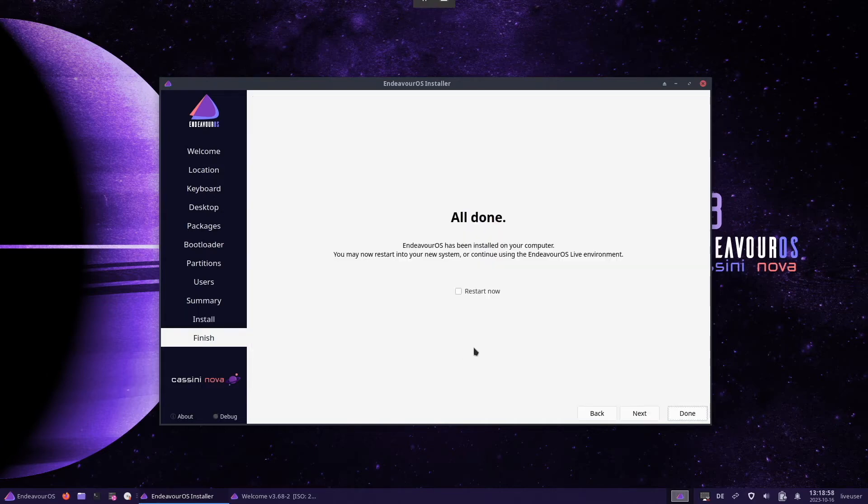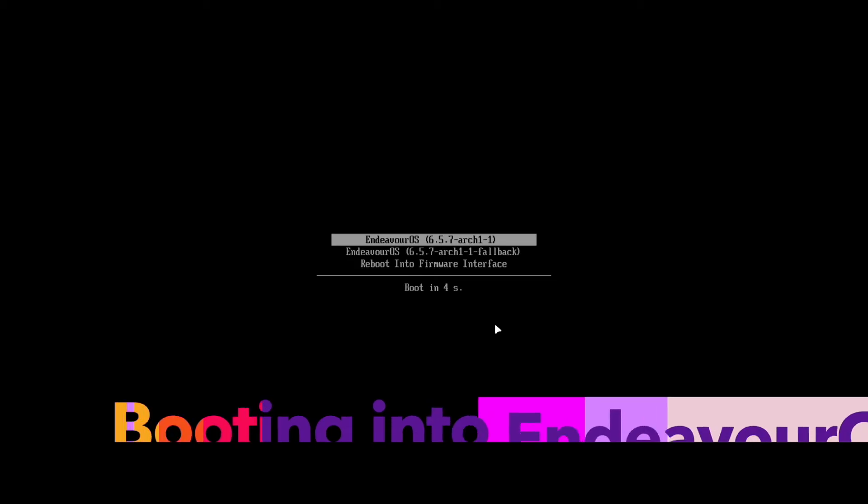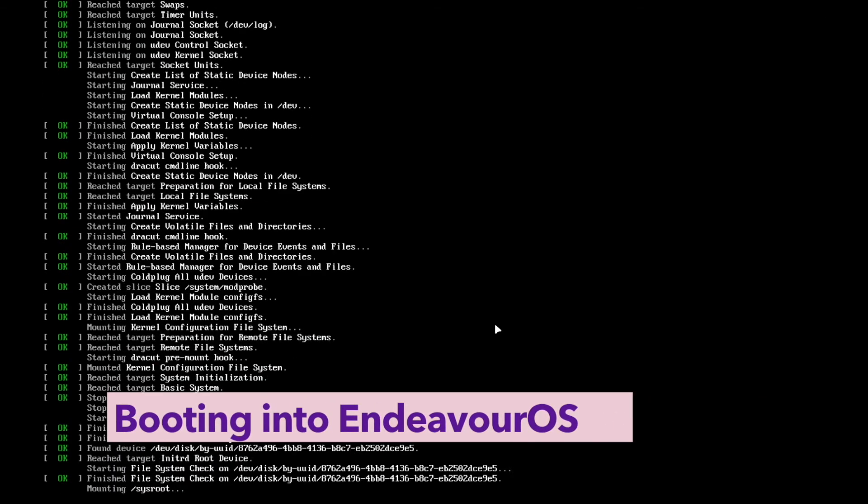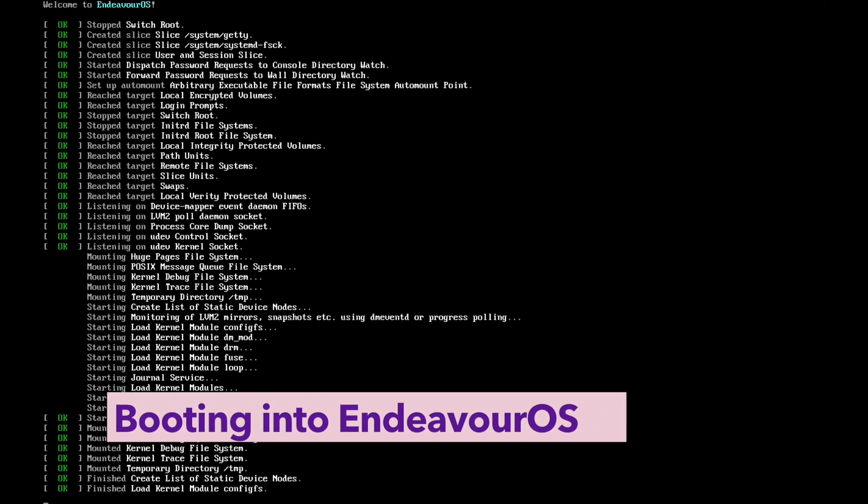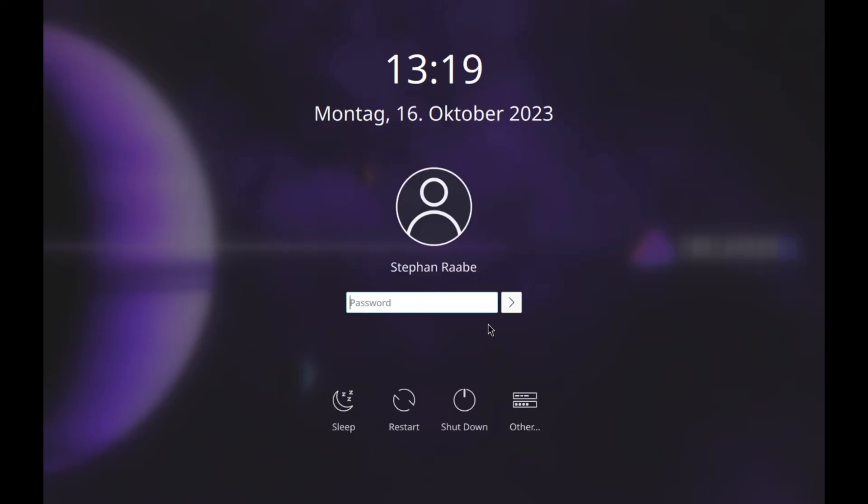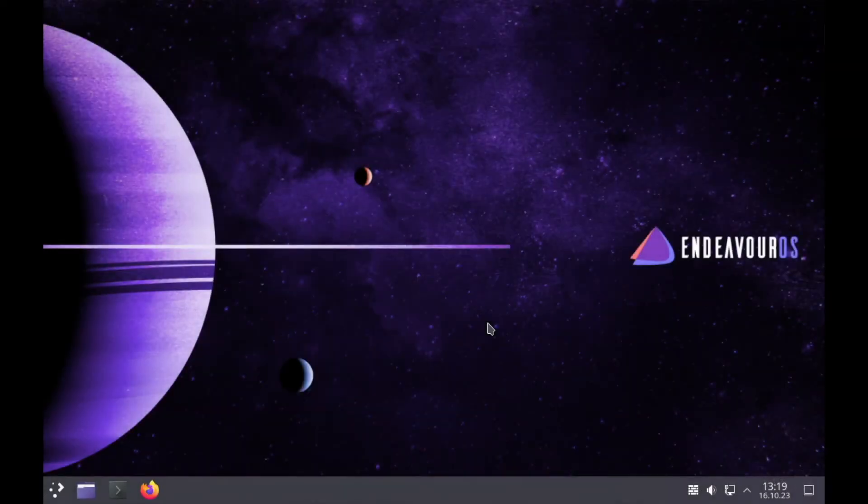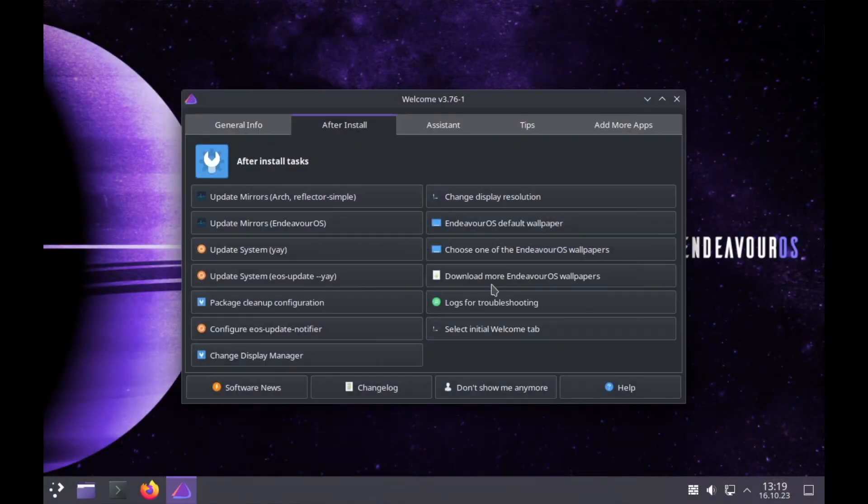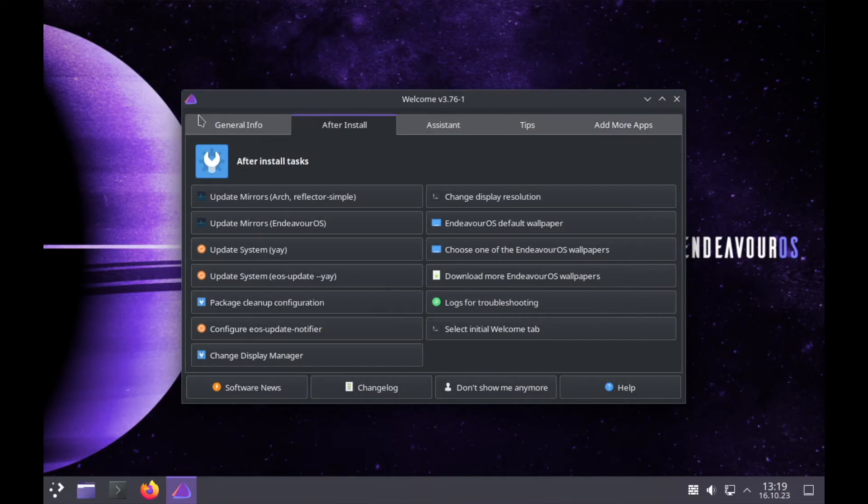The installation is done and we can restart the system now and we are ready to start Endeavor OS for the first time. All right, let's log in.